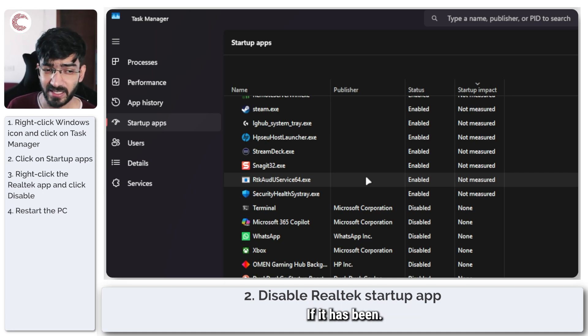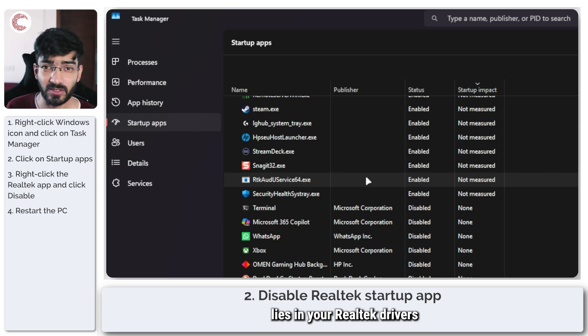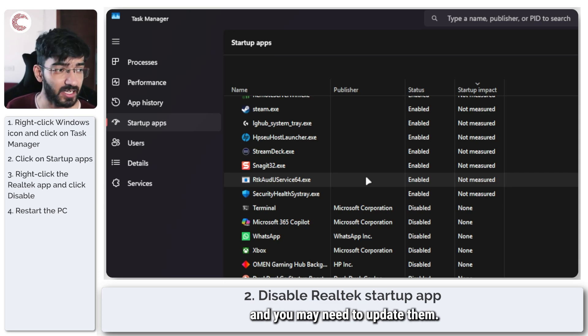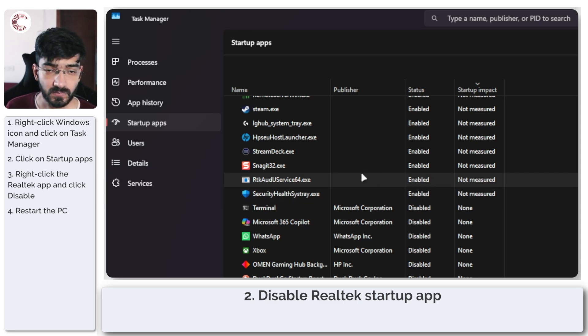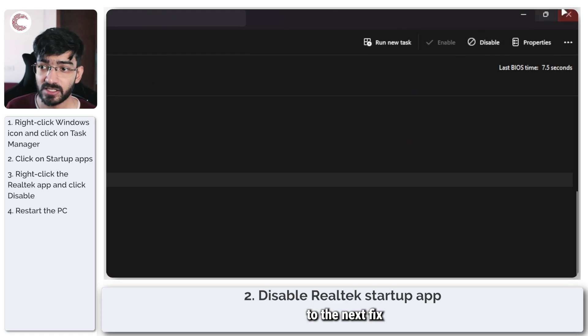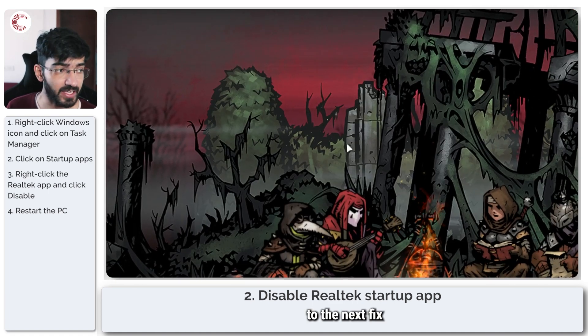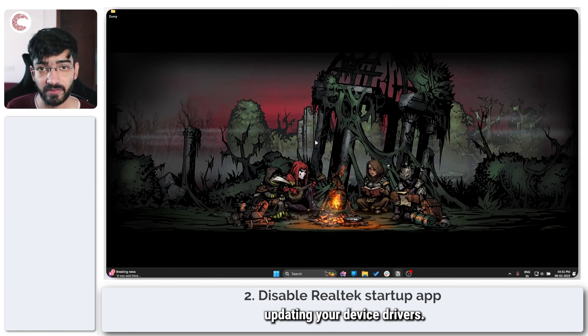If it has been, the problem lies in your Realtek drivers and you may need to update them which leads us to the next fix: updating your device drivers.